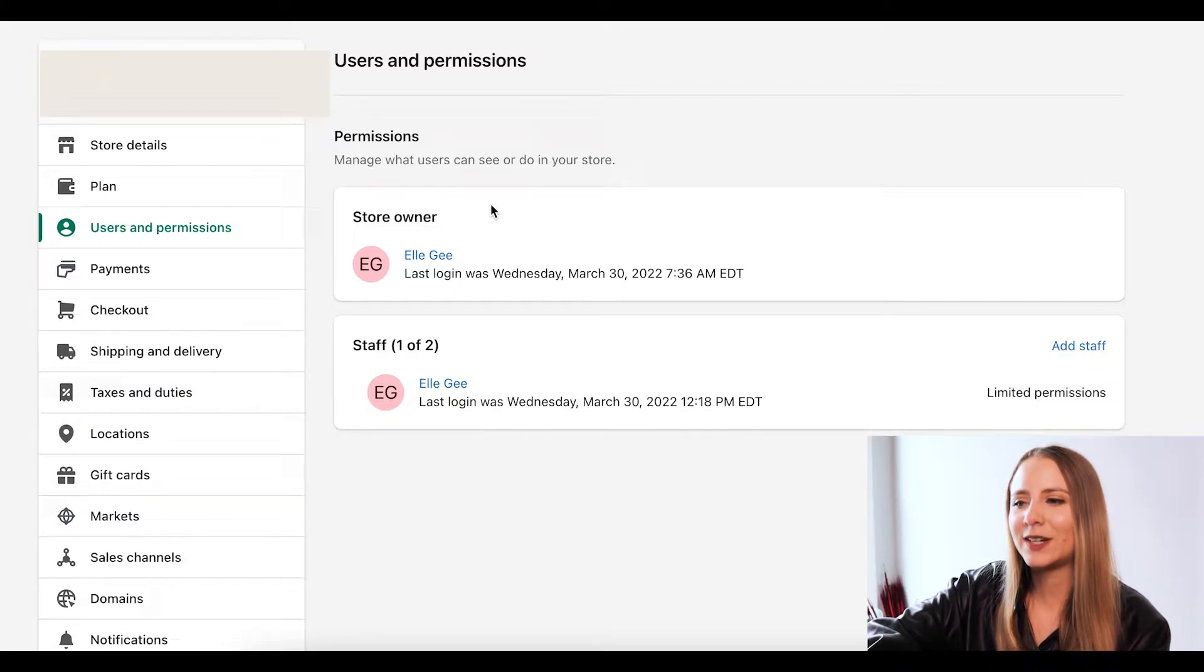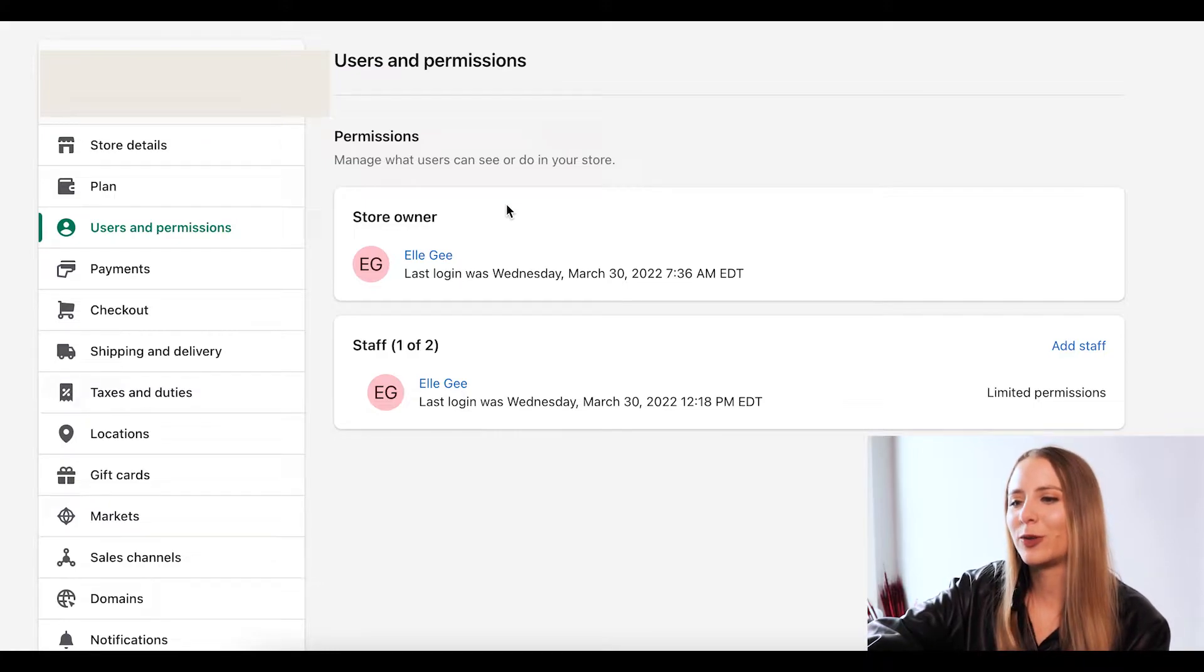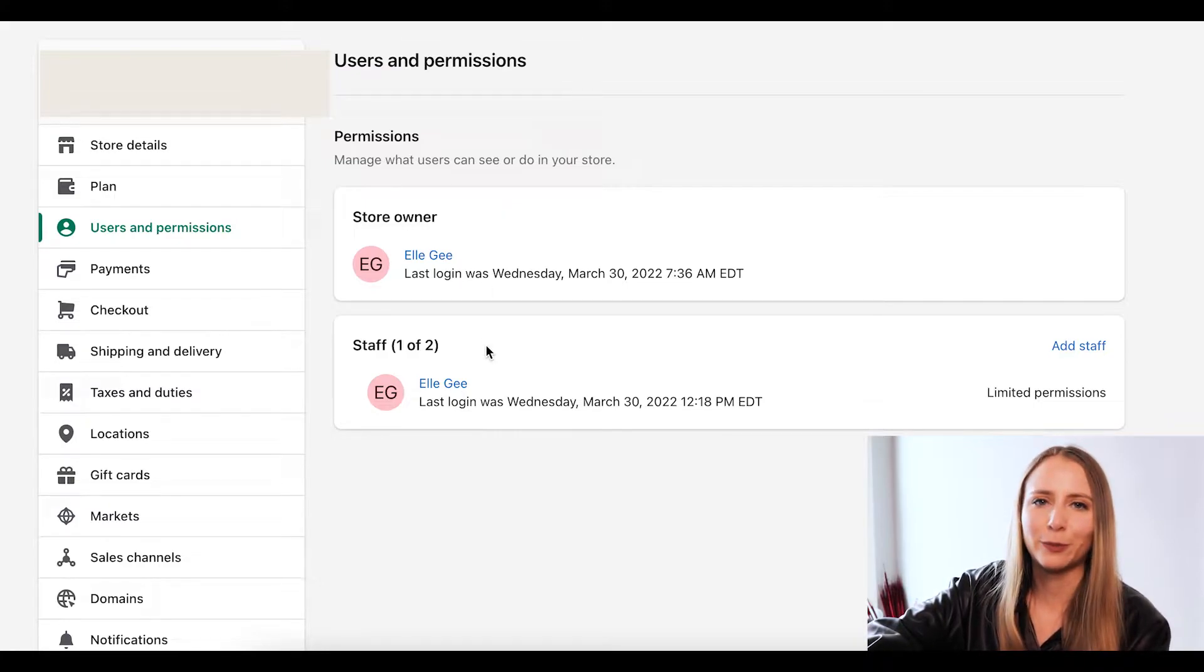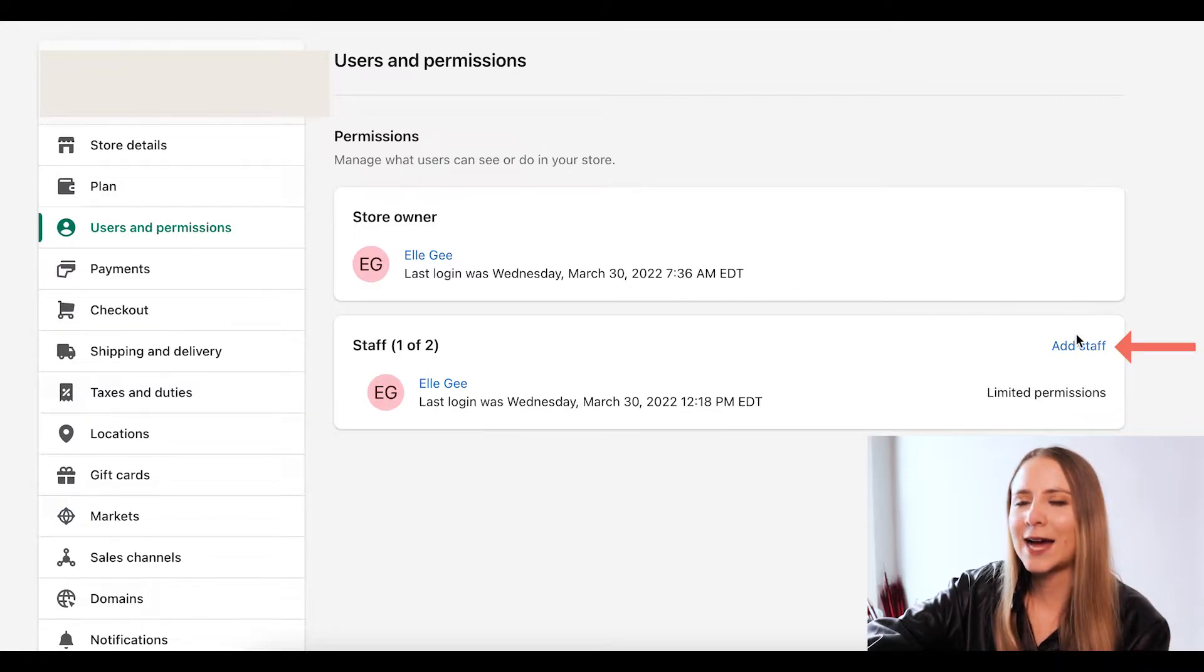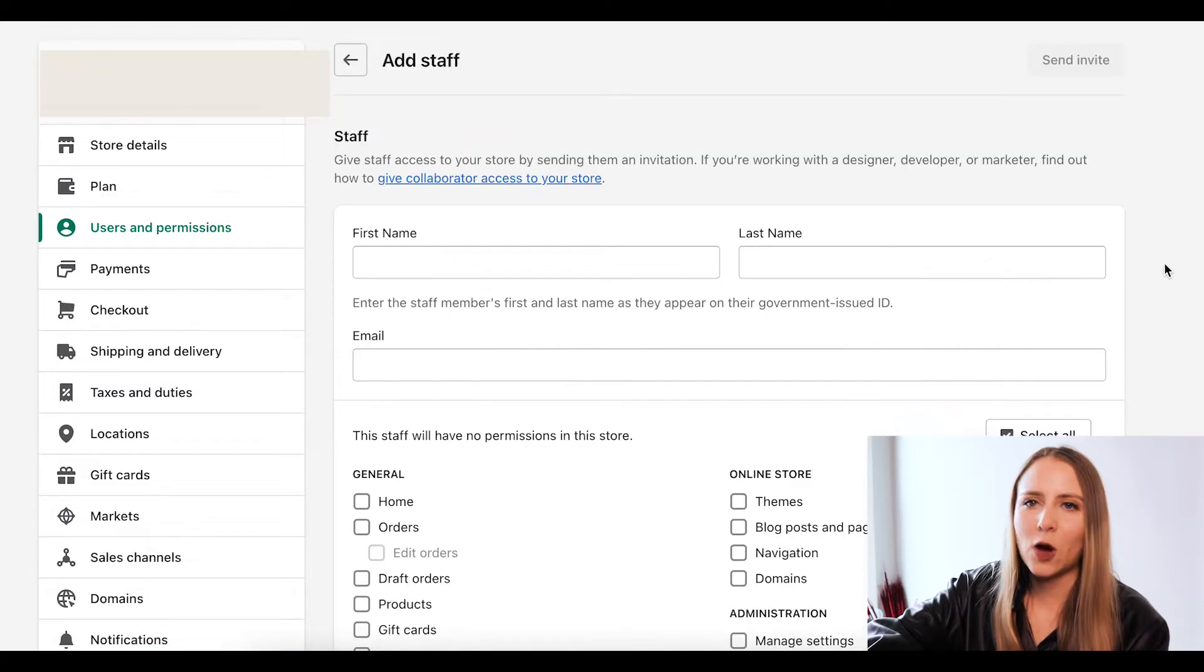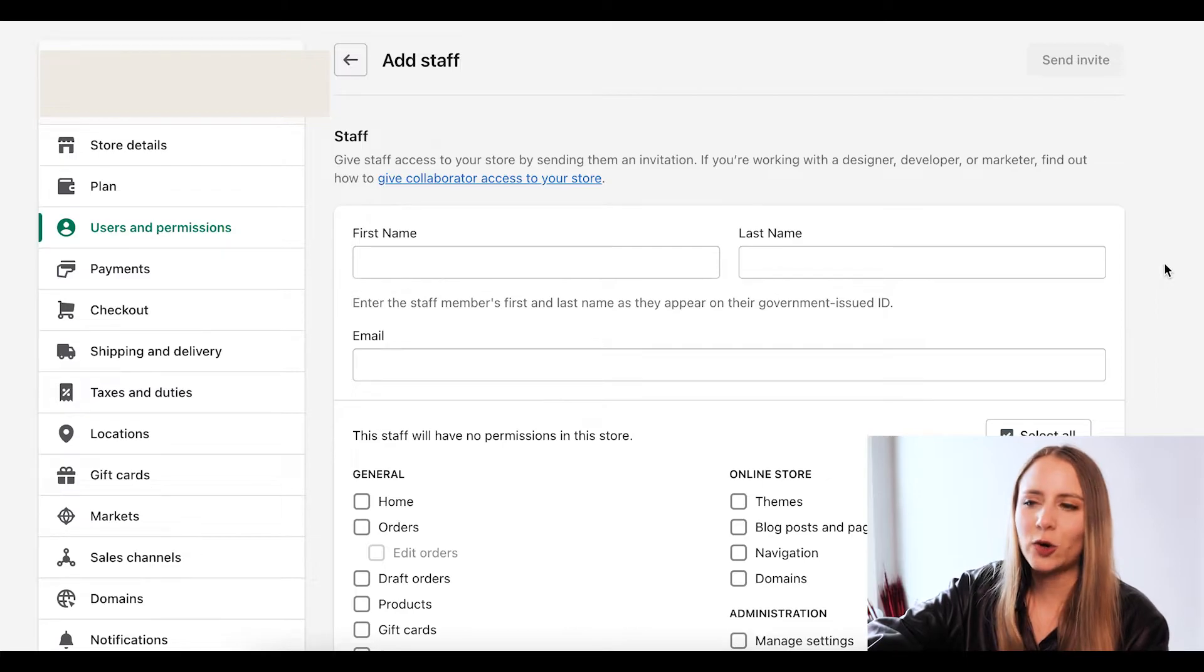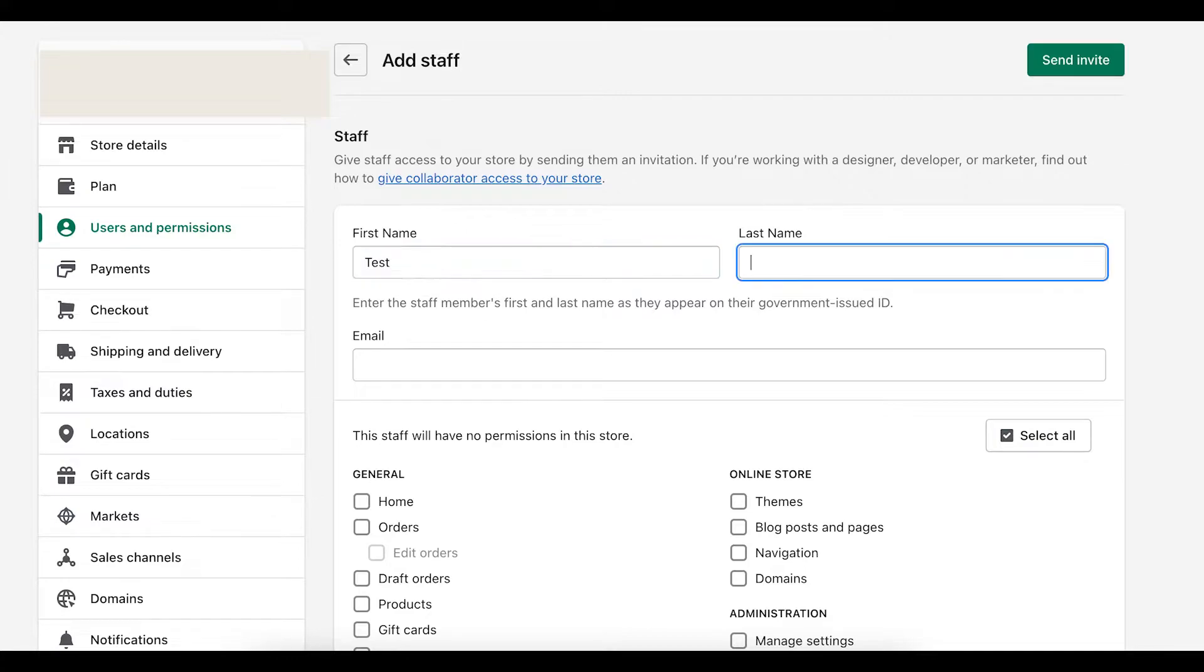we can see that I am listed as the store owner. And below that, we can see that I'm also listed as one of two staff members. So I'm going to go ahead and click add staff. And now what you want to do is fill out their contact information.